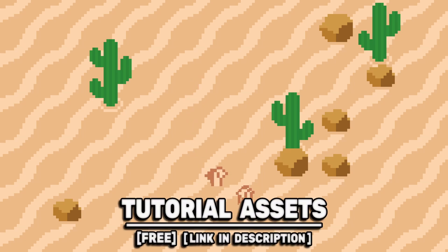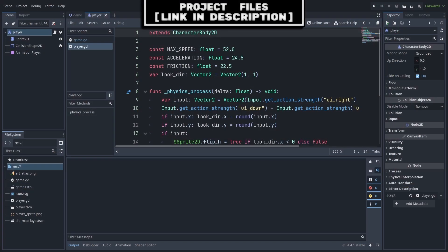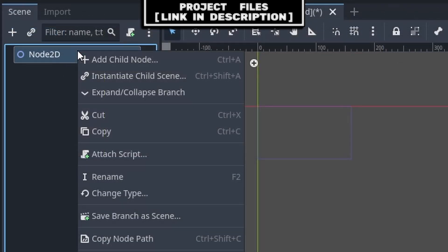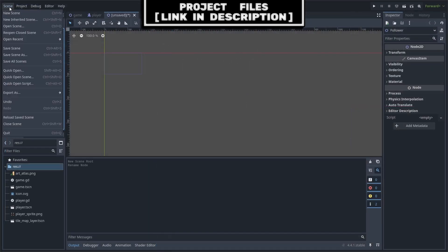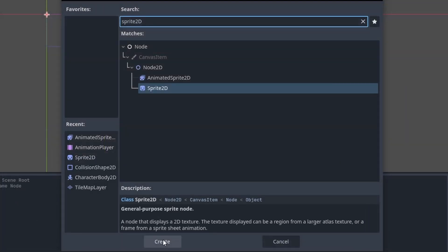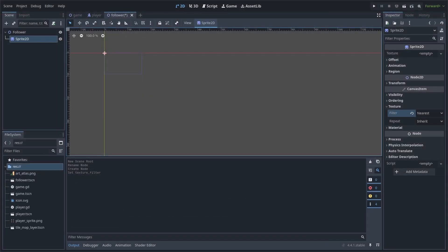You can download the assets in the video for free, link in the description. This party follow system will first create a follower scene that will represent each of the party members. Create a new scene with Node2D as the root, right-click, rename it to 'Follower', then go to Scene > Save As and save it. Add a Sprite2D node as a child and set the texture filter to Nearest, as we are using pixel art.